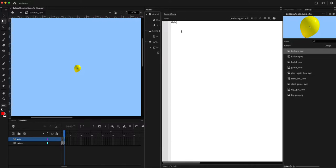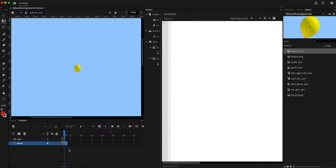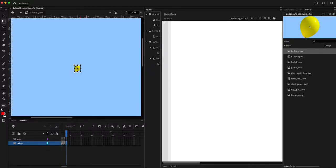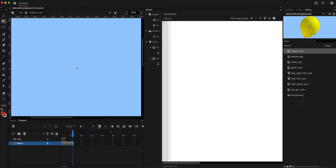I'm going to create a script layer, and on the second frame of the script layer I'm going to stop the timeline. From the third frame I'll start reducing the size of the balloon — add a keyframe, reduce the size, add another one further reduced, add another, and in the last frame remove it completely.